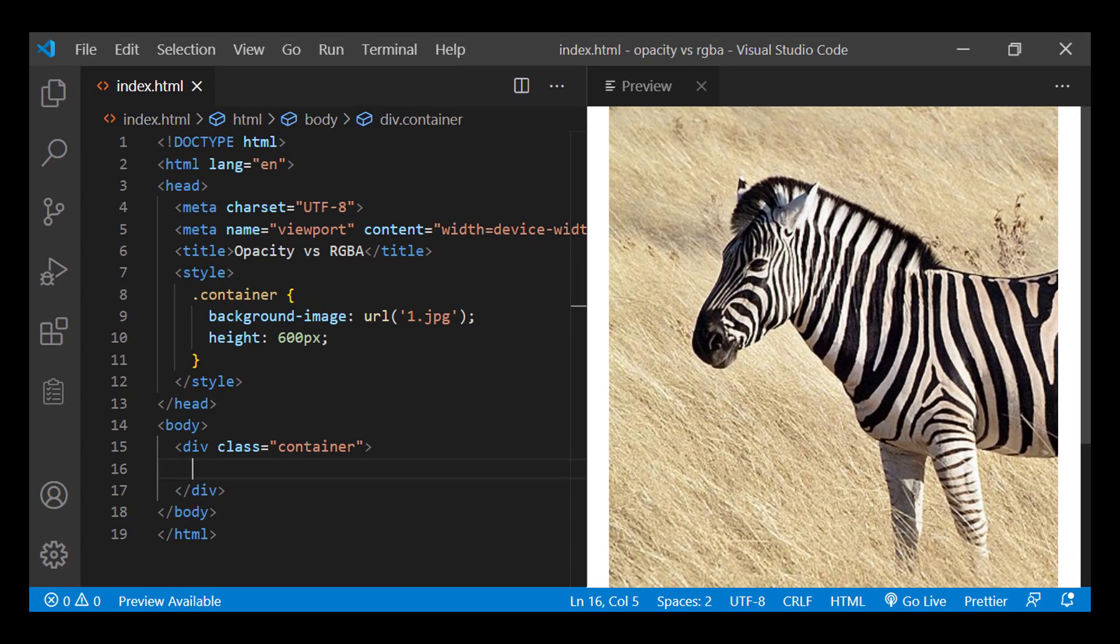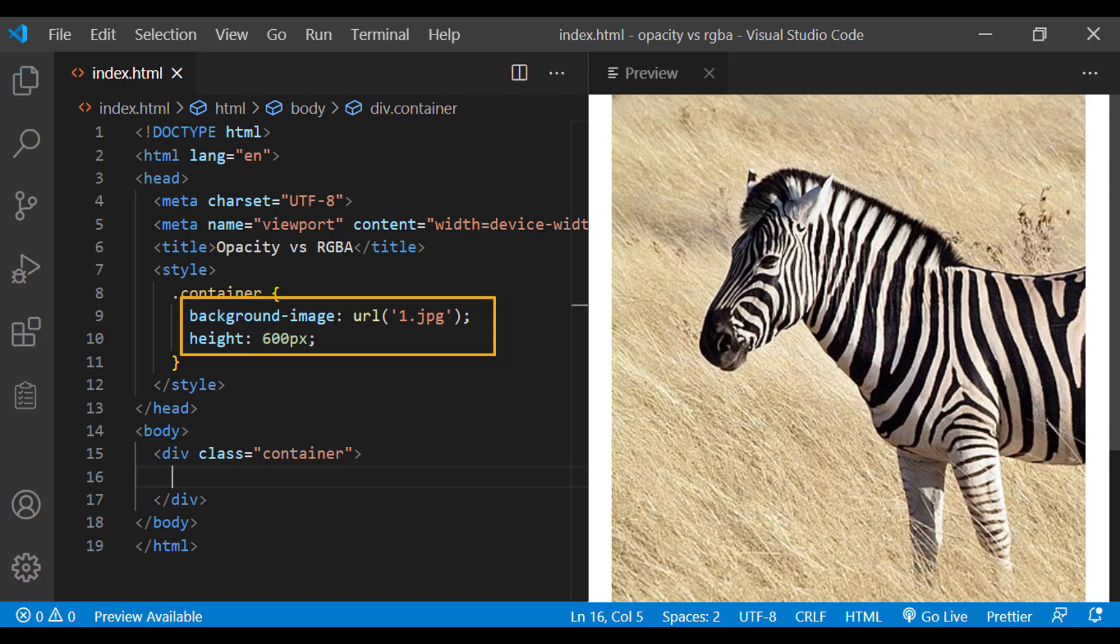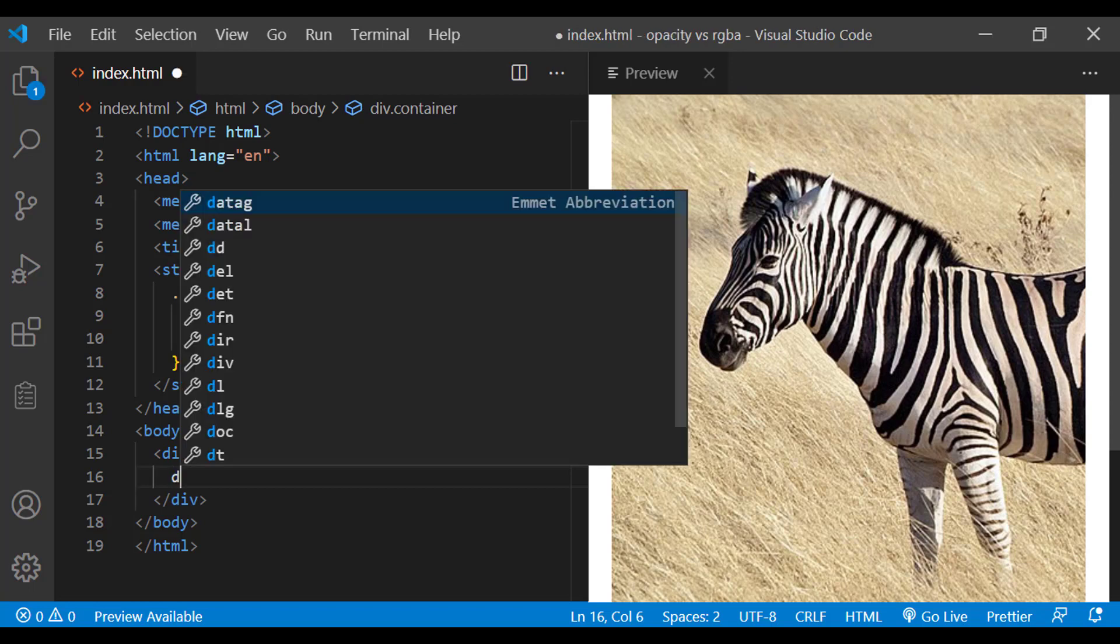I have a container div, for which I have added a background image and height 600 pixels. Let me create two divs with class name as box.